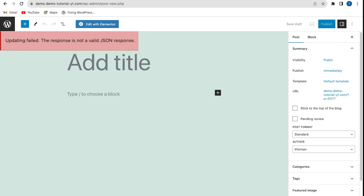Welcome back to the channel. In today's video, I'm going to show you how to fix the 'Updating failed, the response is not a valid JSON response' error.